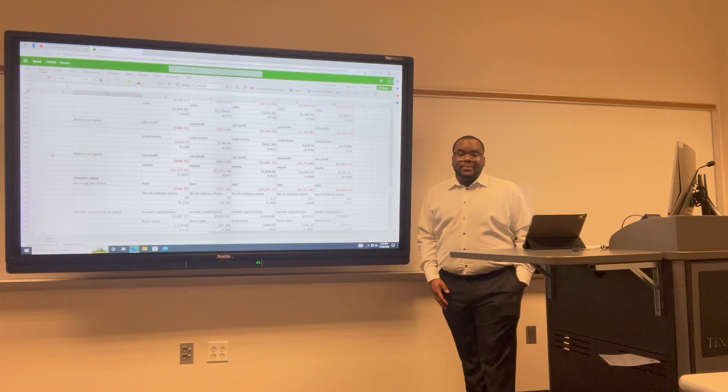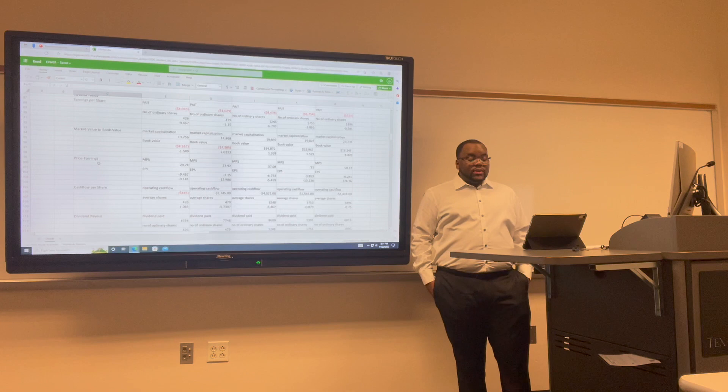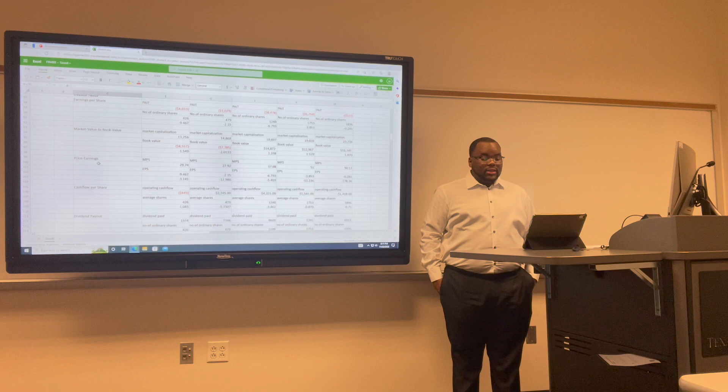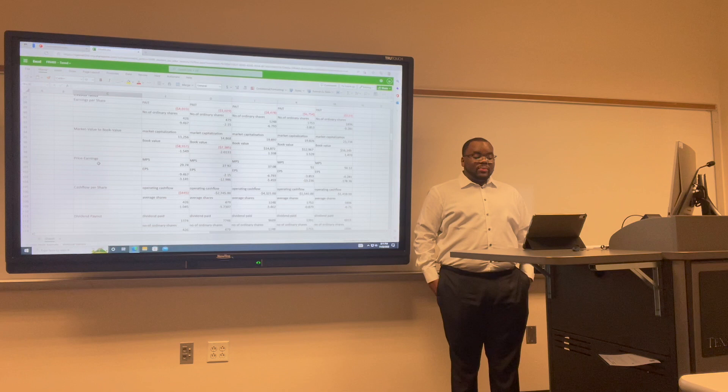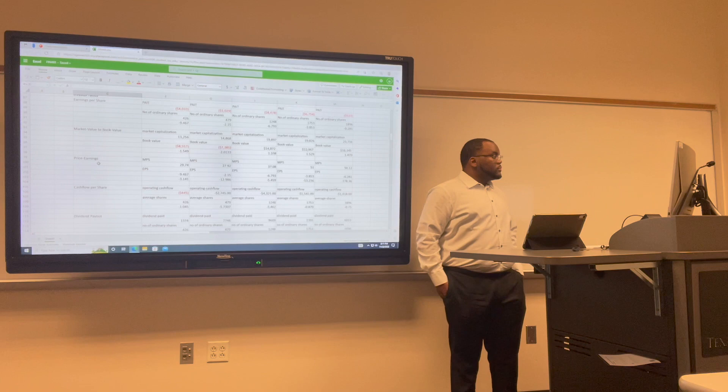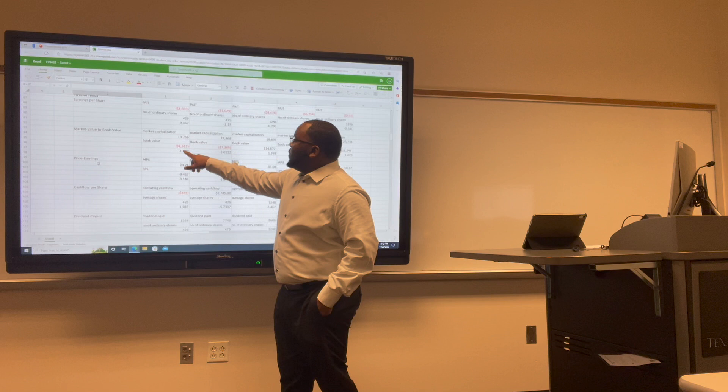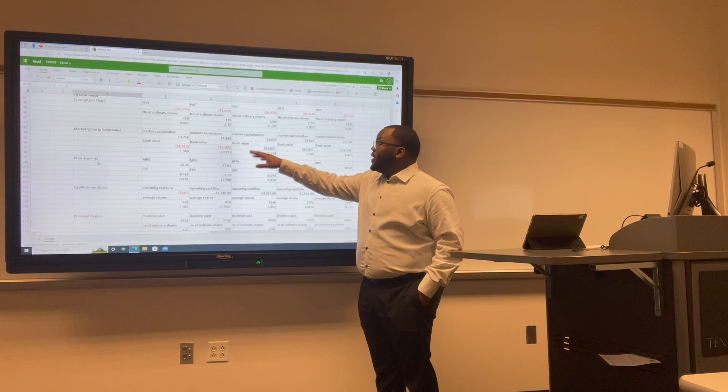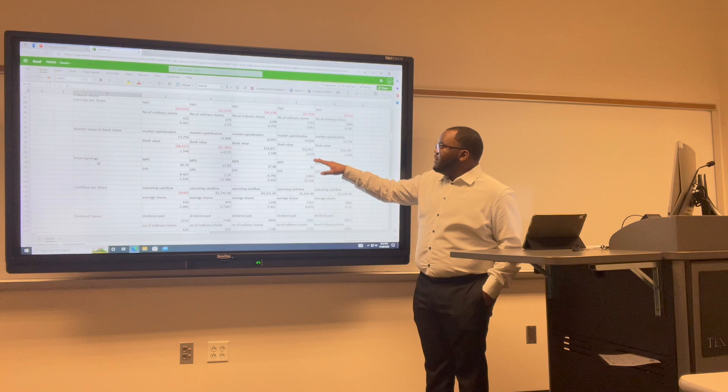The market value to book value ratio is used to denote how much equity investors are paying for each dollar in their assets. It is calculated by dividing the current closing price of the stock by the most current quarter book value per share. For Uber: 2017 was negative 1.5; 2018 was negative 2.01; 2019 was 1.33; 2020 was 1.5; and 2021 was 1.4.